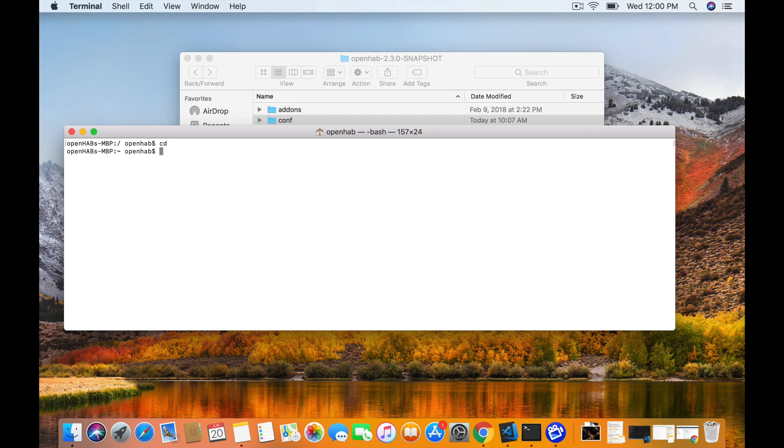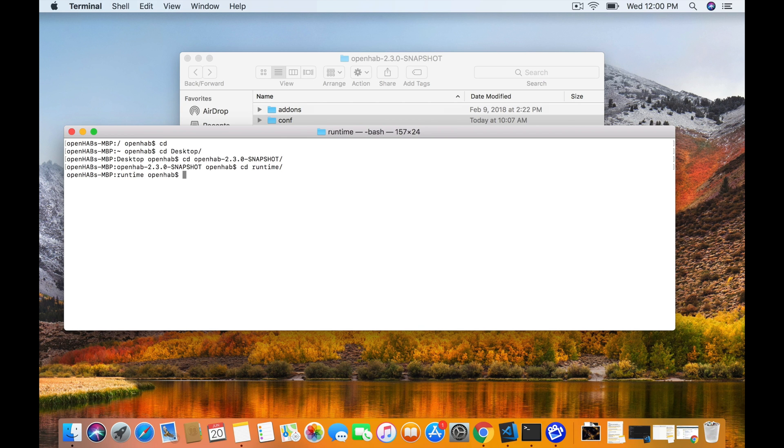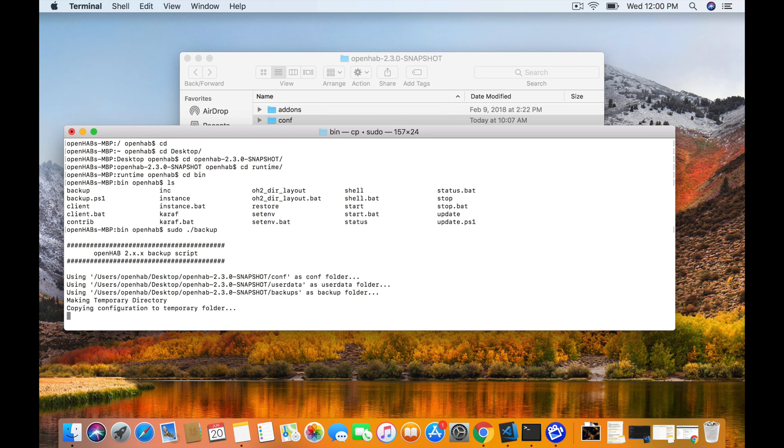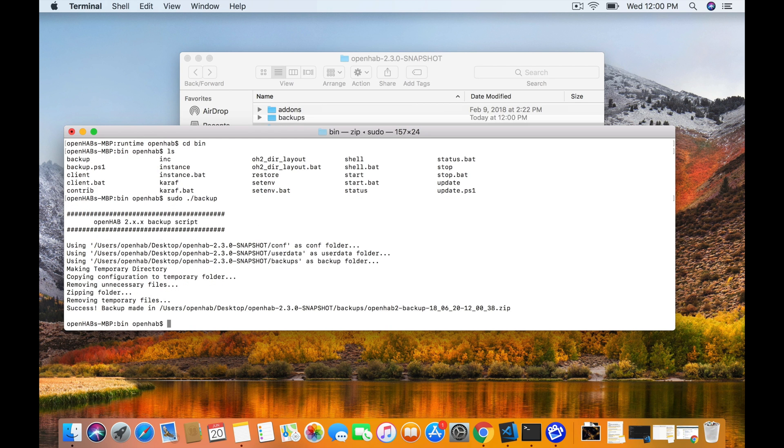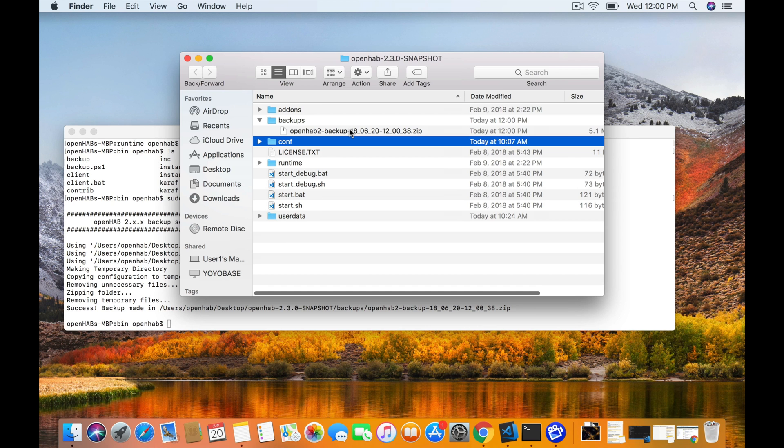With that said, let's get back to OpenHAB. Okay, so the first thing we're going to do is open up a command terminal. We're going to go into the runtime folder, the bin folder, and we're going to look for the backup script. Now you need to run this as root, so sudo backup. And that's pretty much it. It runs through pretty quickly and it creates a backup of your current configuration. So looking in Finder again, we can see the file is now here.